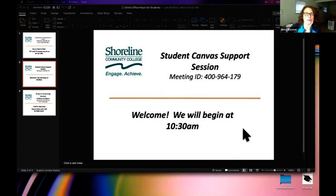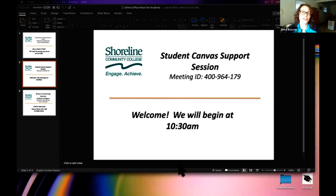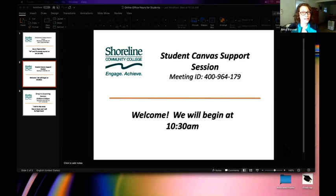Good morning everyone, my name is Amy Rovner and I am an instructional designer here at Shoreline Community College. Thank you for joining me this morning. We're going to do an overview of Canvas from top to bottom — how to find Canvas, log in, navigate around. We'll cover how to submit a discussion assignment, a regular assignment, how to take a quiz, and how to look at your grades and find feedback from your faculty member.